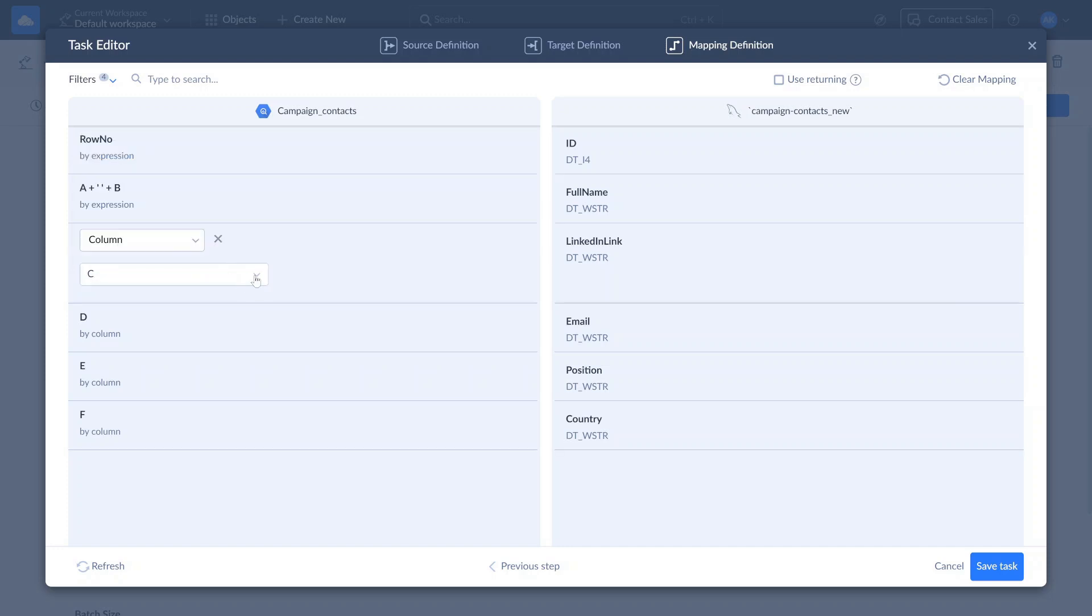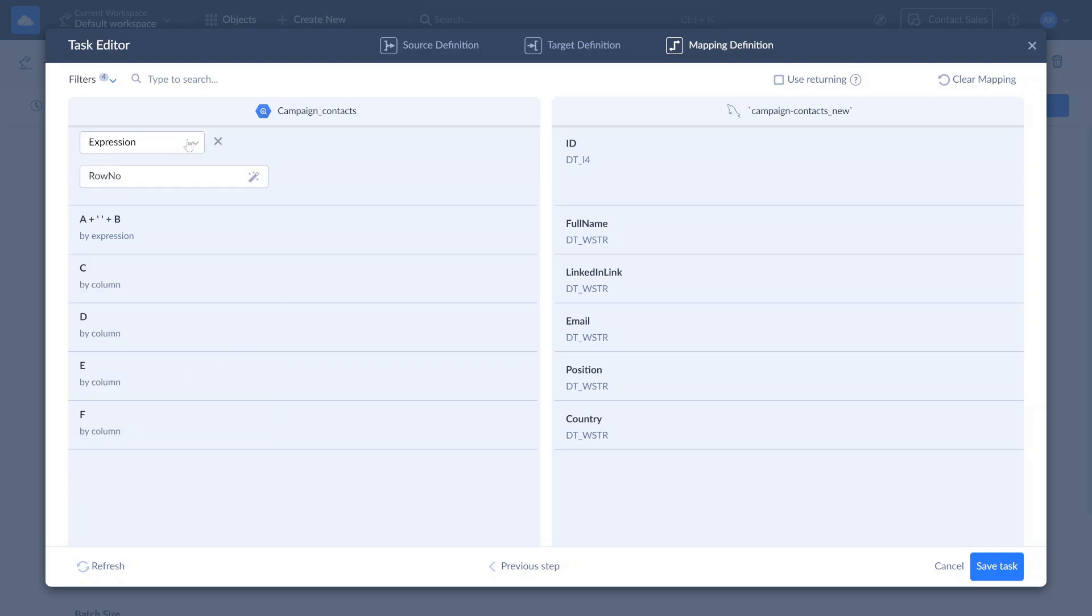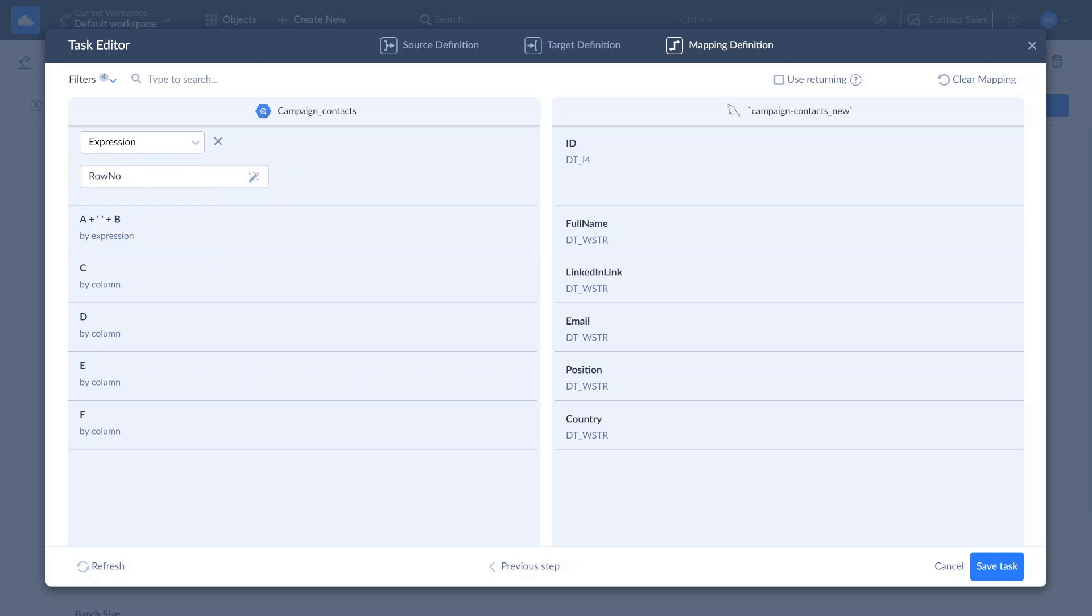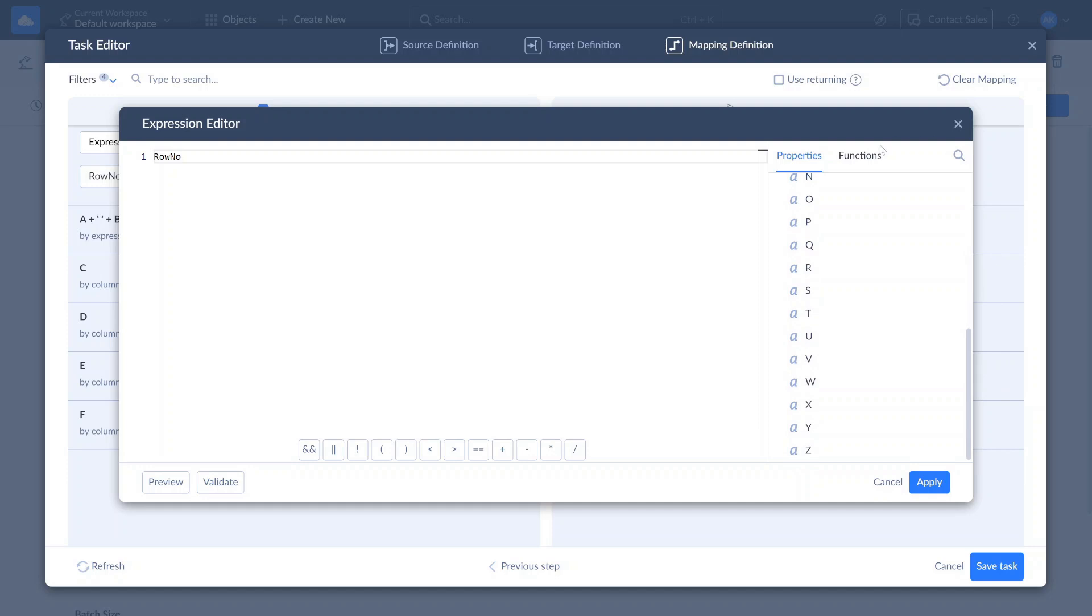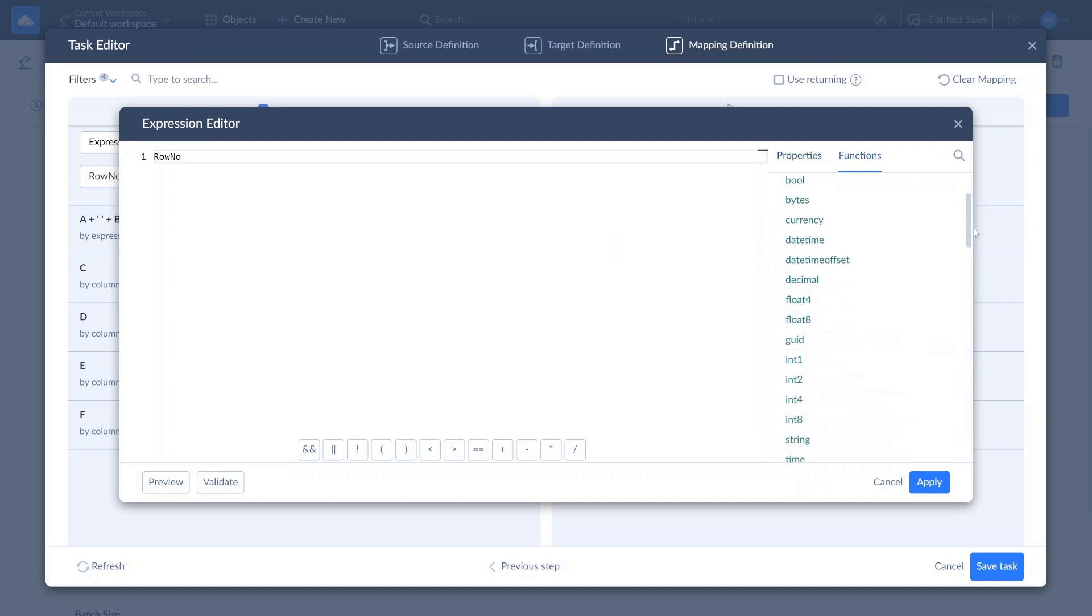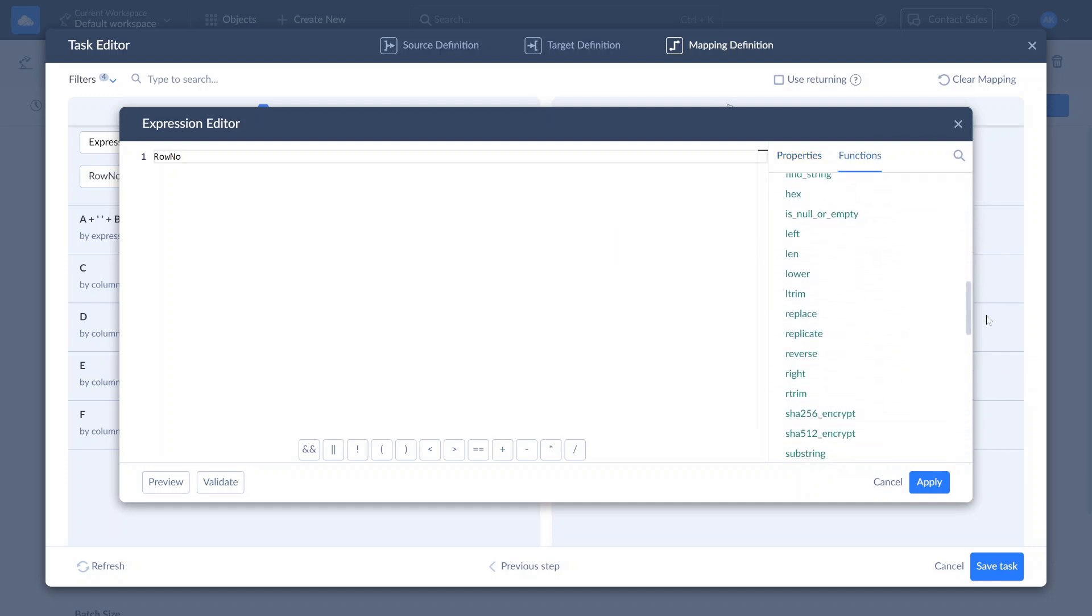Use Column to map a target to source field without transformations. Expression mapping transforms source data using functions, properties, and operators. Use it to convert source column data type to match target field type. Split or concatenate string values. Or for other transformations.